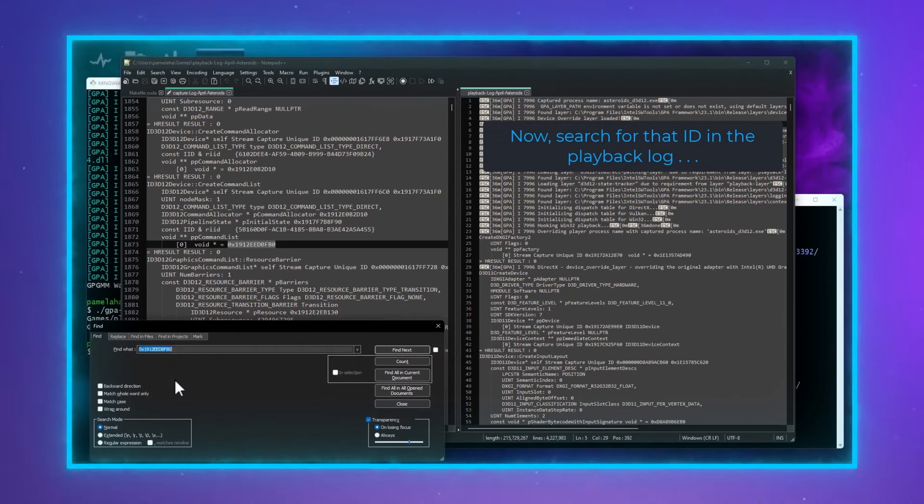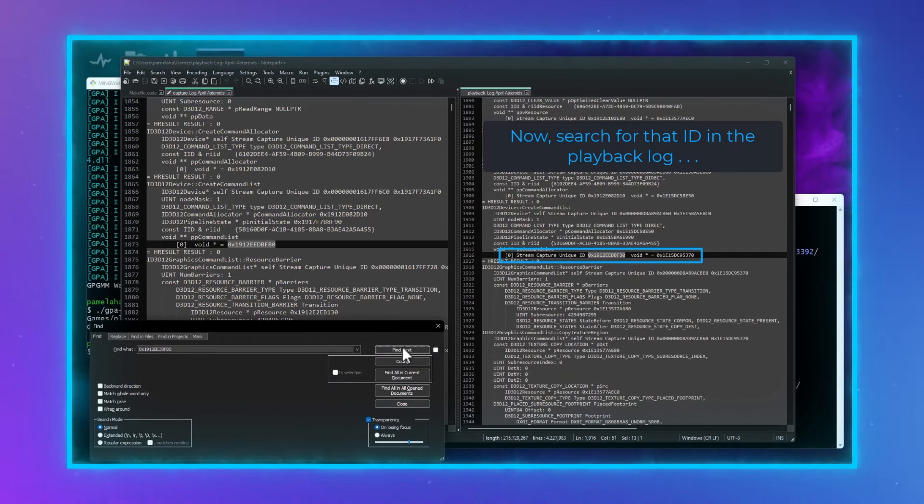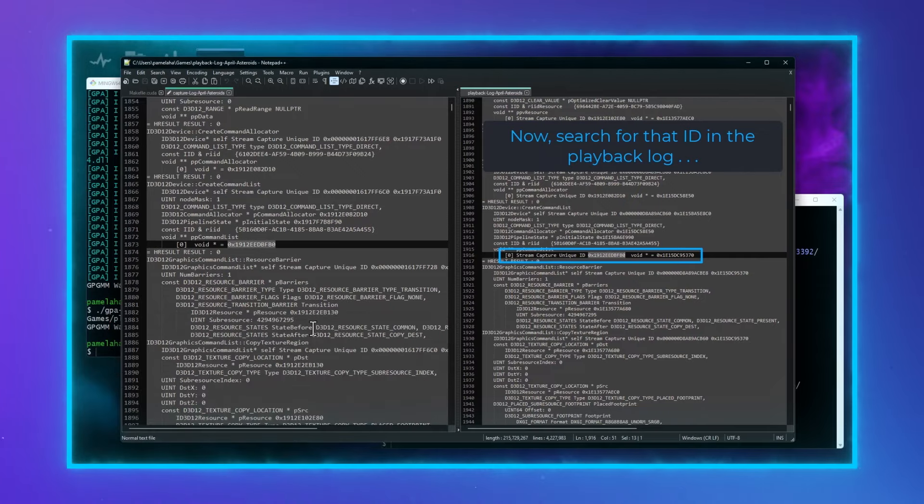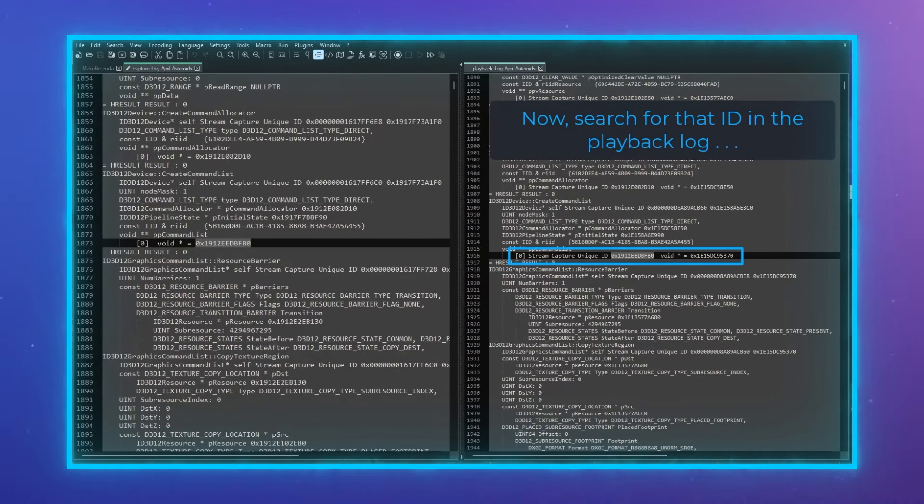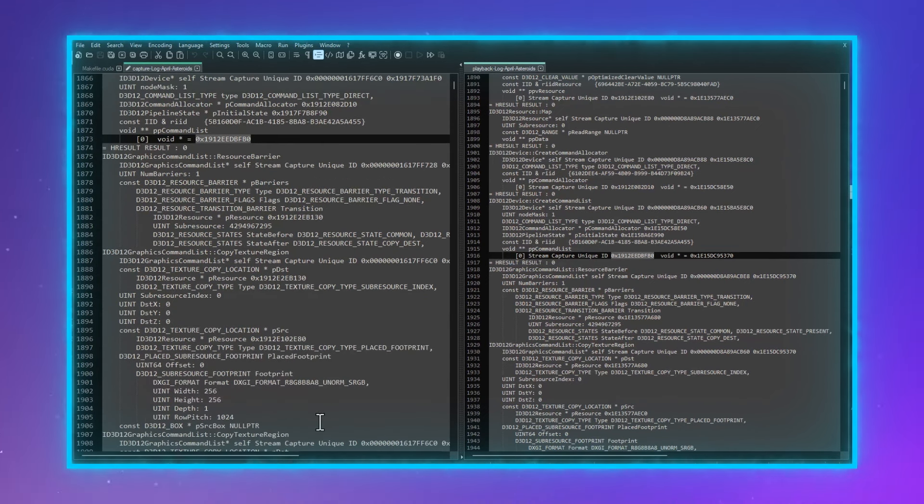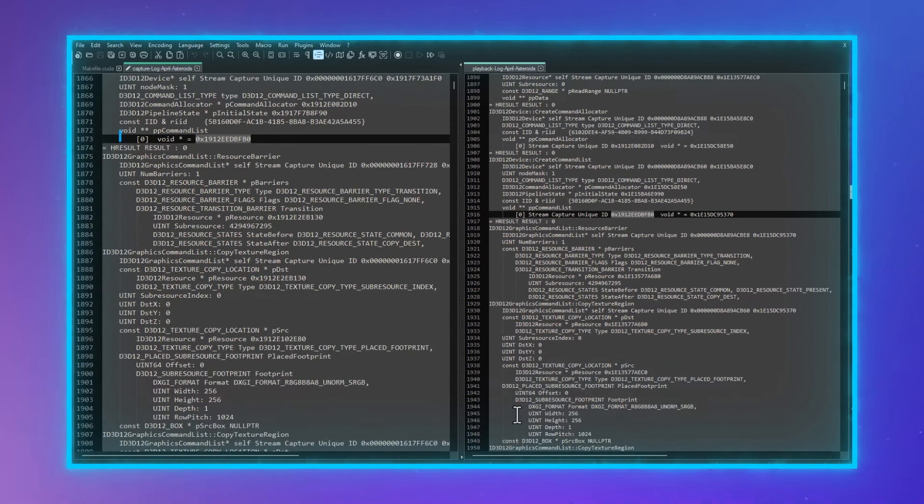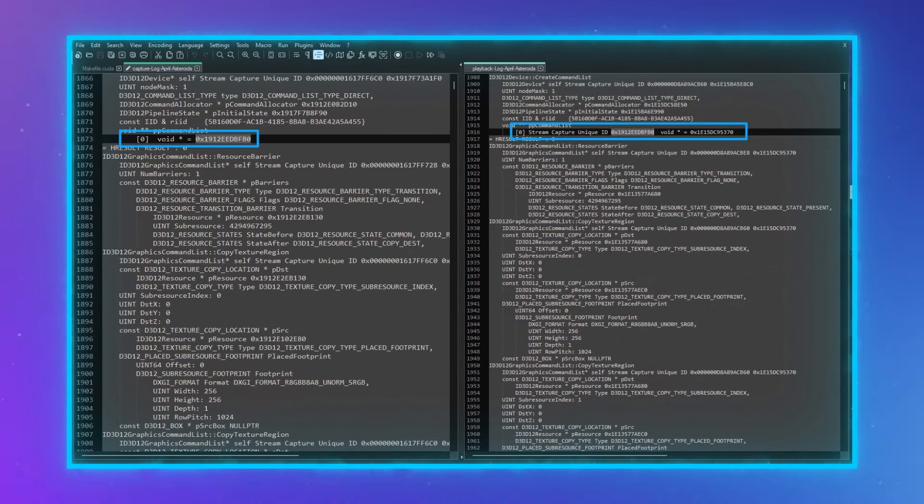Now that we have two logs, we can put them side-by-side to see step-by-step what is happening with the resources. We cruise through the capture log to find the resource of interest, grab the hex value, then we search for that value in the playback log to correlate events from the capture to playback.